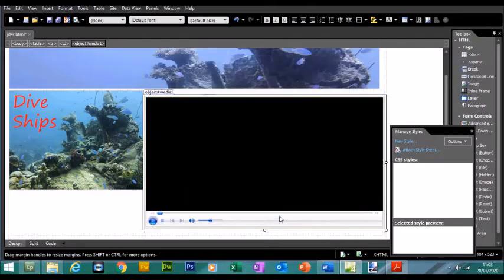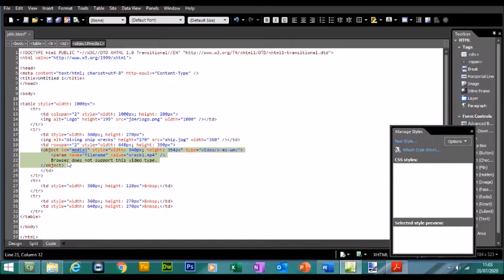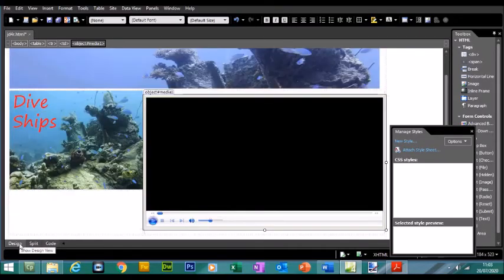And you can see the video is being resized. If I go to Code, we have the alternative error message as well. So if the video does not load up, this will be shown instead.